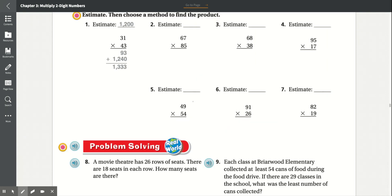Number 5: 49 times 54. 9 times 4 is 36, carry the 3. 4 times 4 is 16 plus 3 is 19. Add the 0. 5 times 9 is 45, carry the 4. 5 times 4 is 20 plus 4 is 24. Add that together: 6 plus 0 is 6, 9 plus 5 is 14, carry the 1. 4 plus 1 is 5 plus 1 is 6. 2 plus 0 is 2. Result: 2,646.